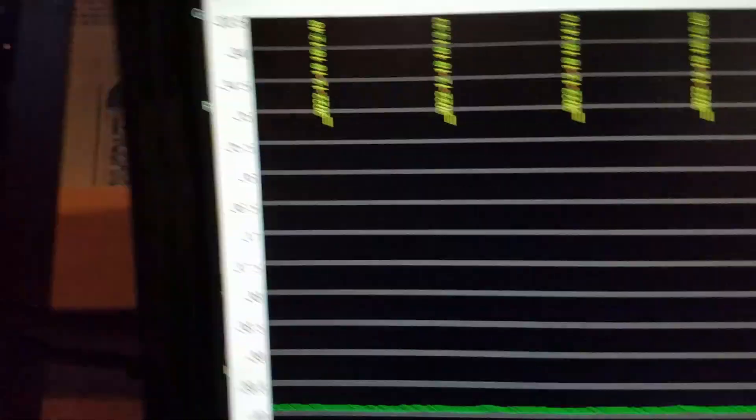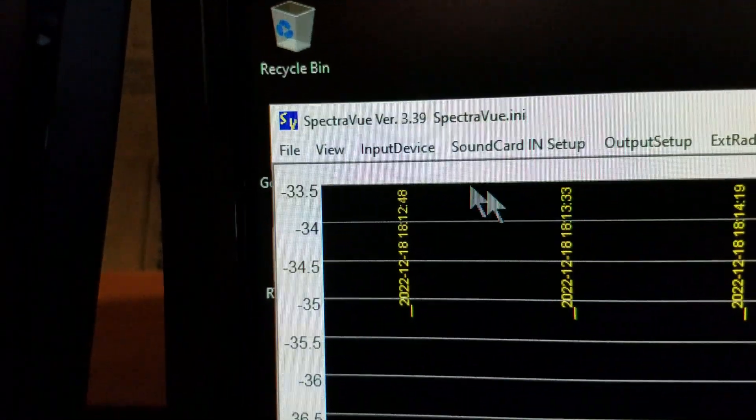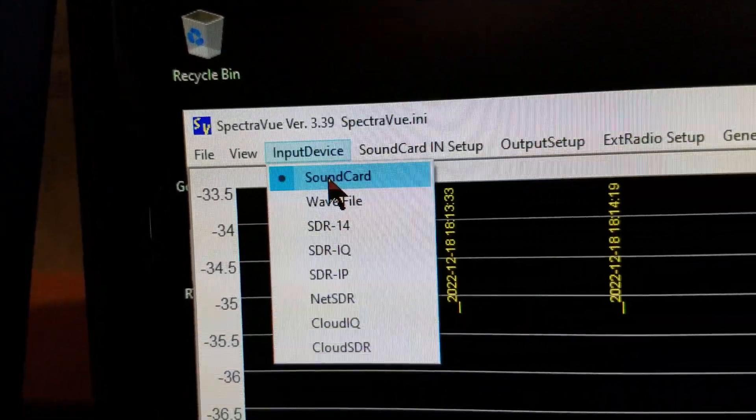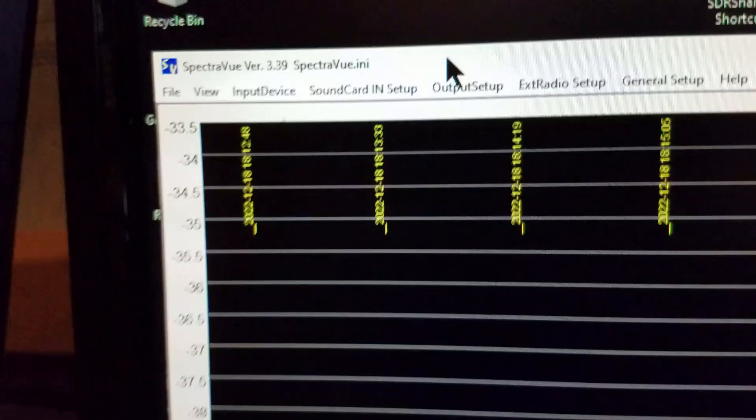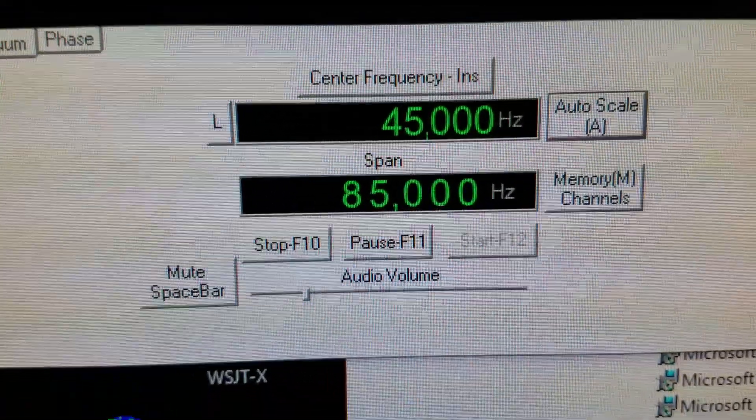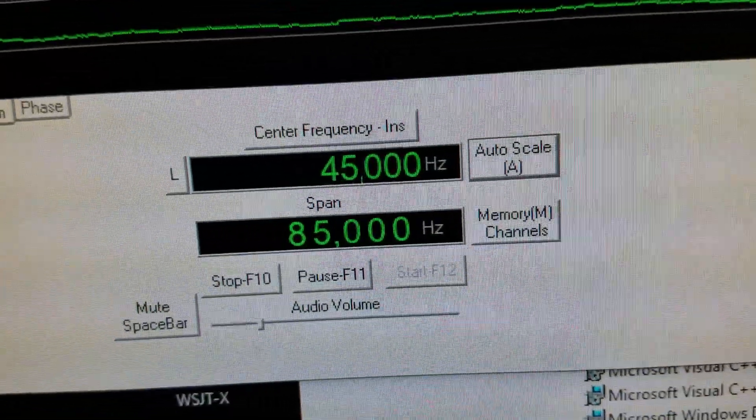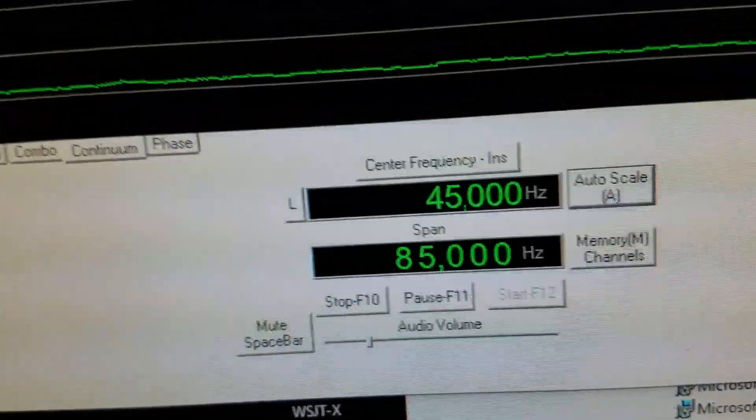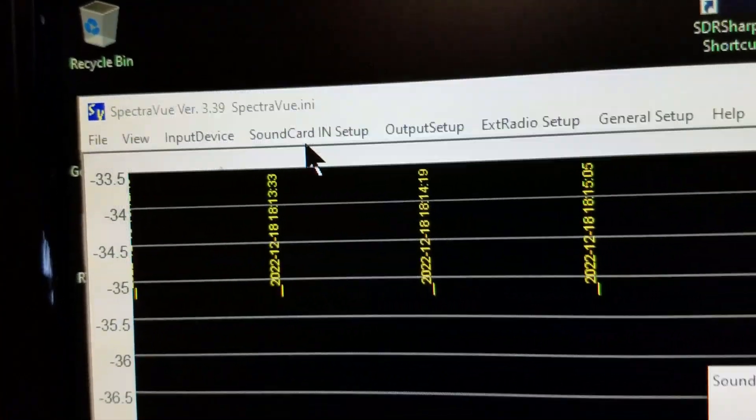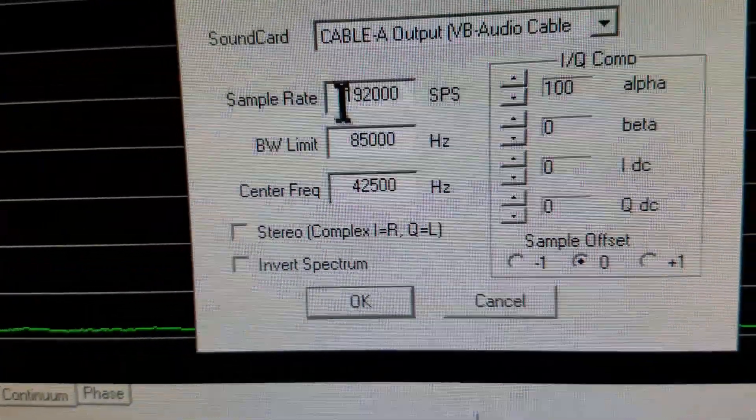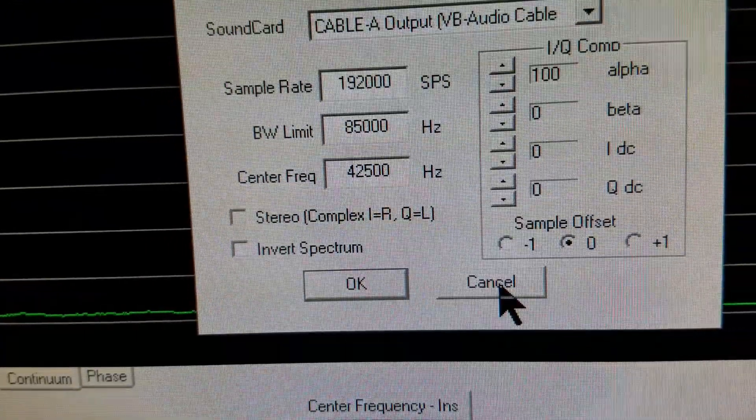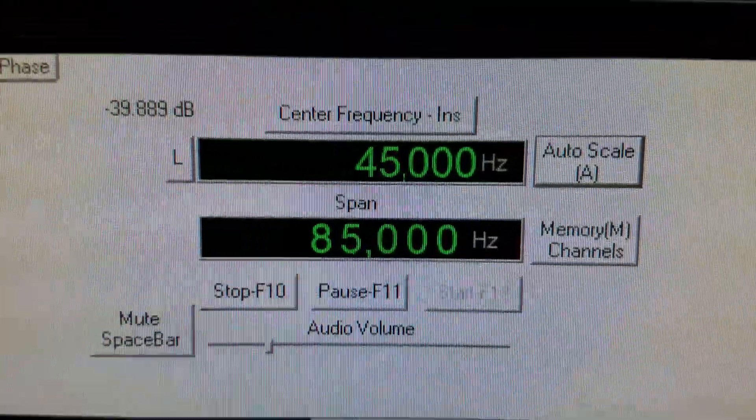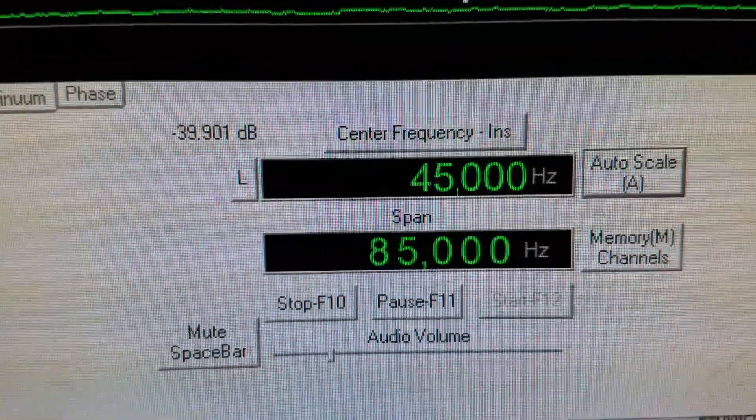Over here in order to limit this to the actual audio I have, for bandwidth limit I put in 85,000 Hertz and I put the center frequency to half of that. That's the sound card in setup for SpectraVue. Make sure sound card is selected for input device. The center frequency doesn't seem to have remained set exactly. Normally that would be 42,500 instead of 45,000 but it's working this way for now so we'll leave it alone.